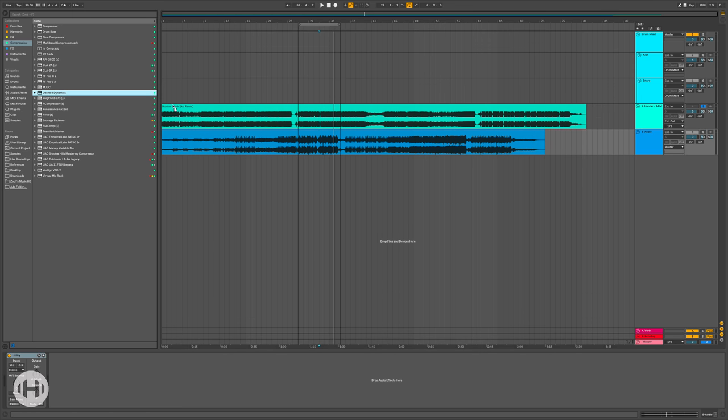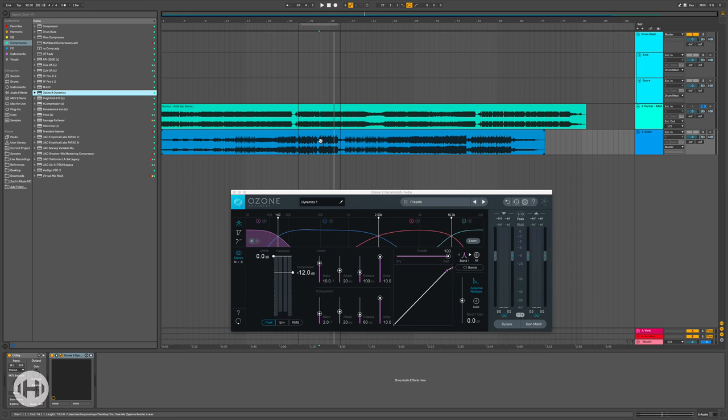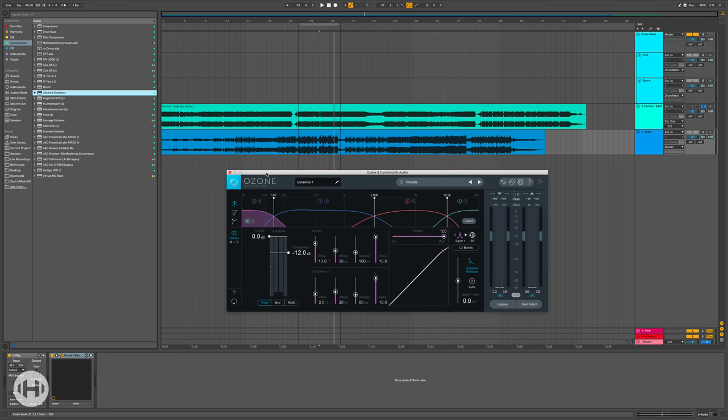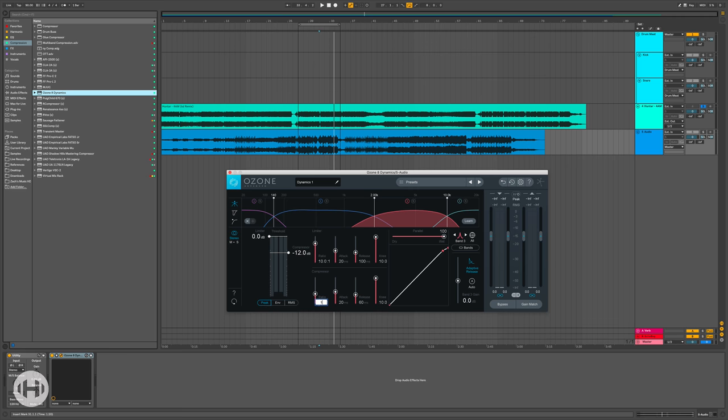Now, the first thing you have to keep in mind when you use an Ozone dynamics is that it automatically has the compressor ratio set to two to one for all the bands. Now, I'm definitely not going to be compressing these upper bands. So you just want to make sure to go and turn this ratio back to one to one.